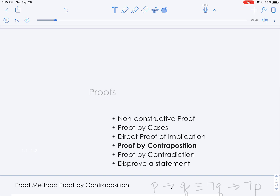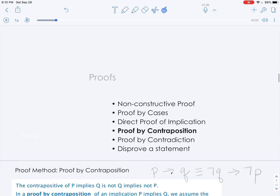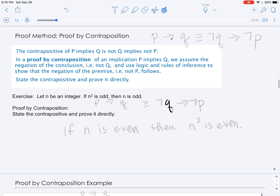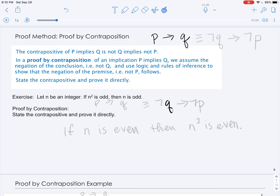In this video, we'll discuss examples of proof by contraposition. In a proof by contraposition, we want to show that an implication, P implies Q, is true. P is the premise, Q is the conclusion. The contrapositive of the implication, which is logically equivalent to it, is not Q implies not P. In other words, the negation of the conclusion implies the negation of the premise.